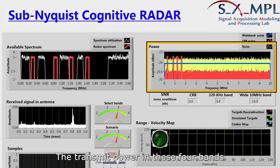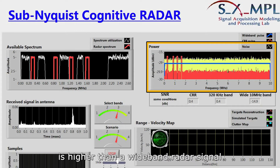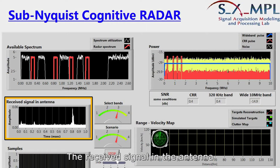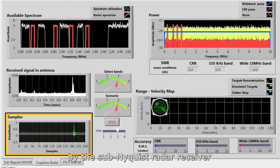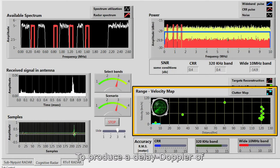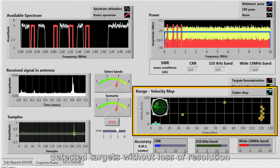The transmit power in these four bands is higher than a wideband radar signal. The received signal in the antenna is sampled only in four sub-bands by the sub-Nyquist radar receiver to produce a delayed Doppler map of detected targets without loss of resolution.